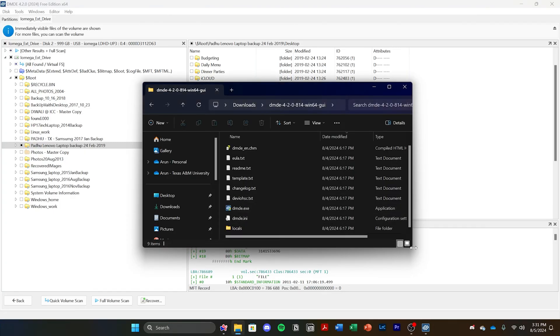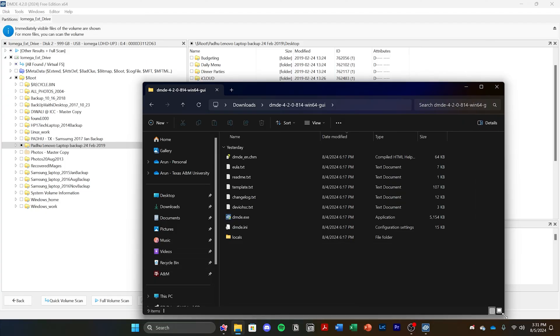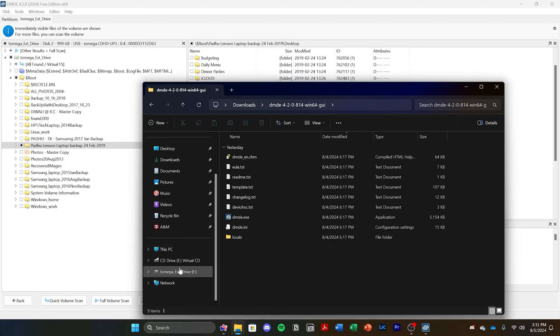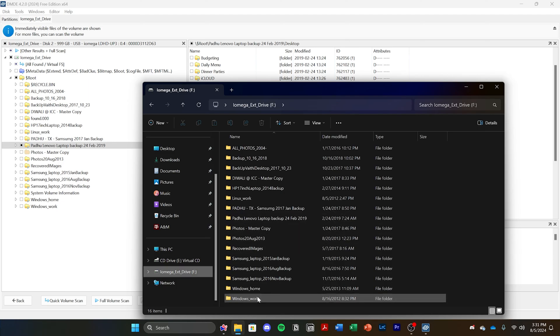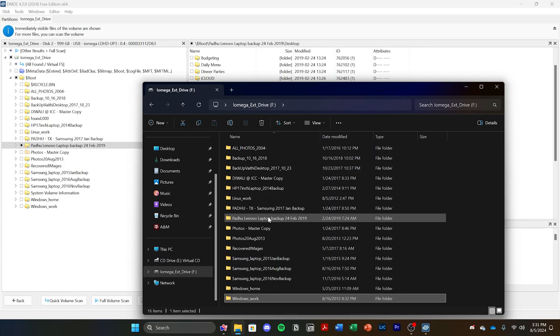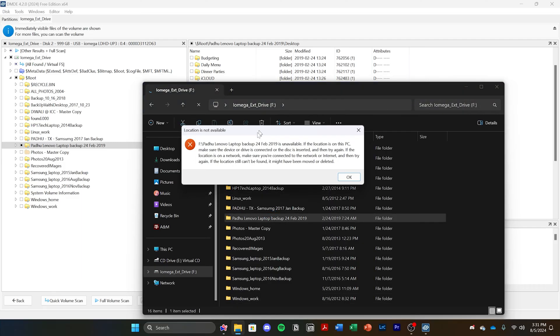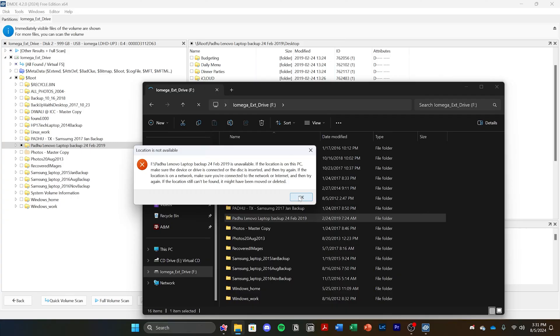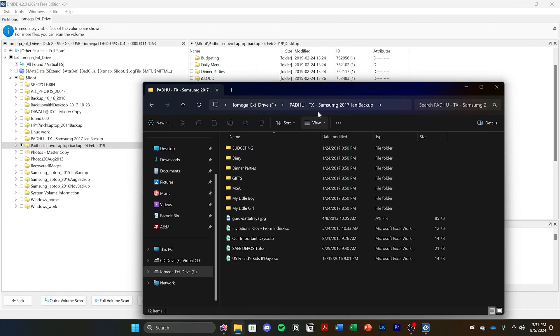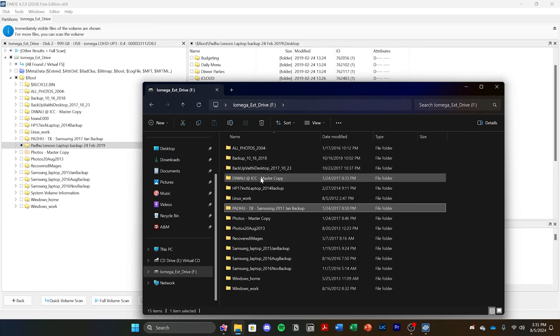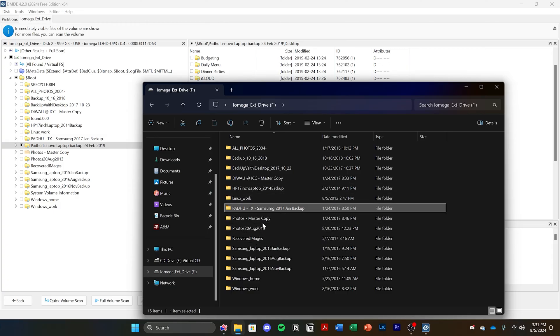In comparison, if I go to the Windows Explorer and try to recover the same file, it would likely freeze and not recover even those two files. So if I go here to that same folder, it will say that the folder is actually inaccessible. It says unavailable, this location on this PC, so that folder is corrupt in the Windows Explorer and you're unable to access it. But in DMDE, you can access the same folder.